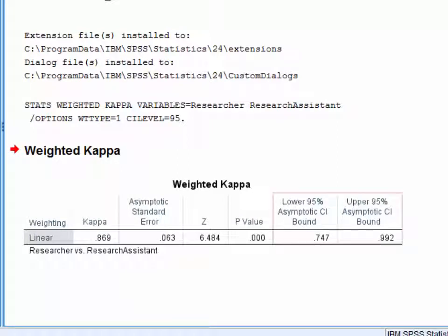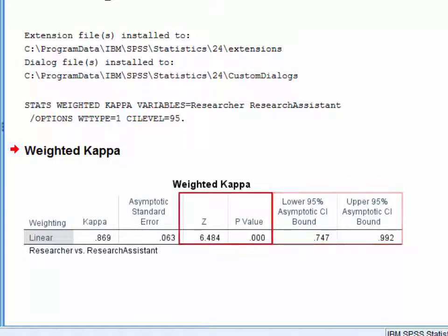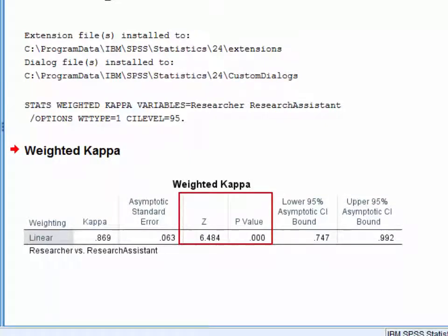And if needed there's also a confidence interval around Kappa that you can report and a significance test. And the significance test is simply testing whether our Kappa departs significantly from 0, and here it does.